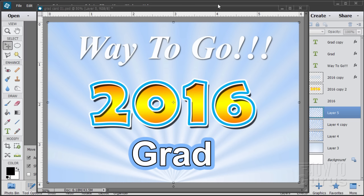It's graduation time again, so I thought I'd do a fast graduation card here for you. Pretty straightforward — text, text, text — with some fancy effects on the text and also a fancy custom background. This is a pretty quick one, so let's go ahead and get to work on this.